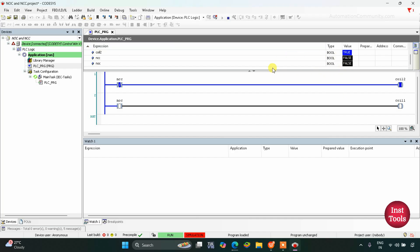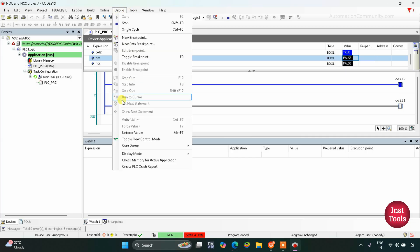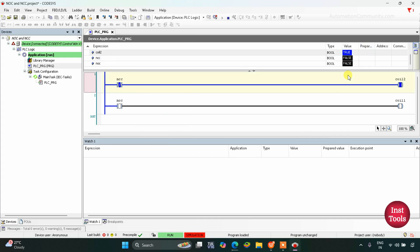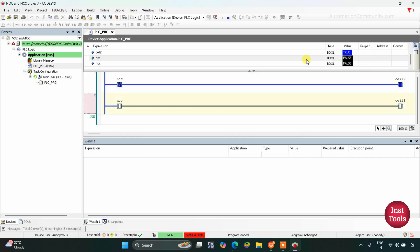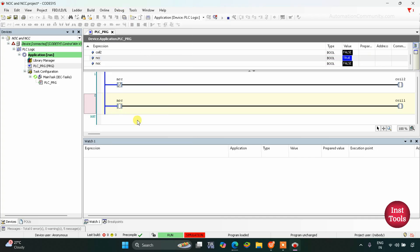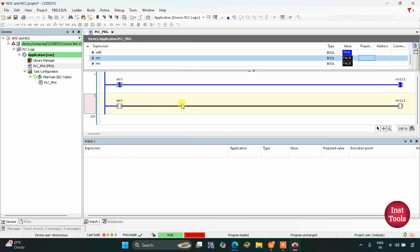When I change the state of NCC, I will click on it and go to Debug. To change the state of NCC I will click in the blank box for NCC and change it to true, then go to Debug and Write Values. As you can see, when the state of NCC is true, Coil 2 gets off — its state becomes false.